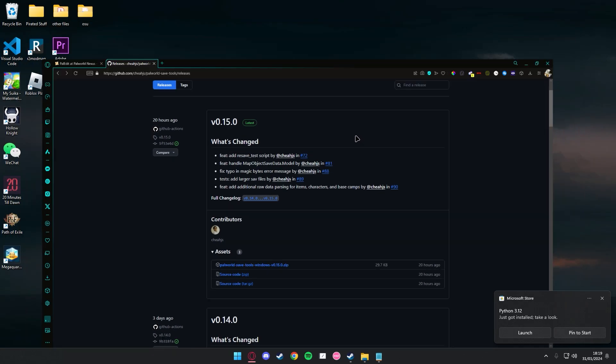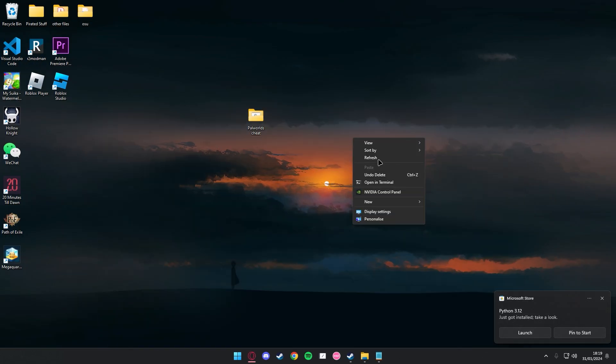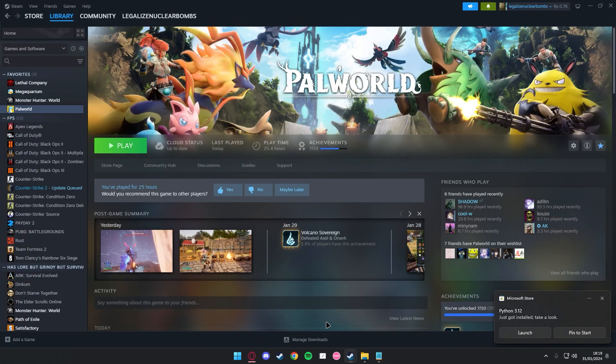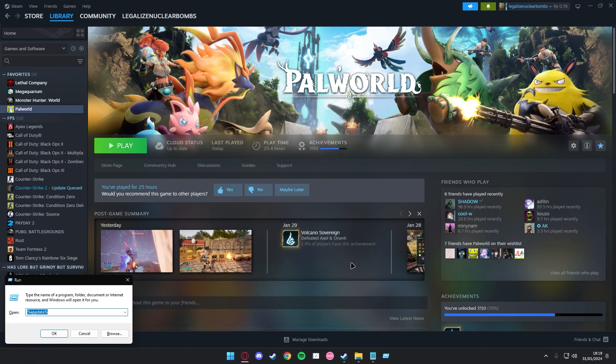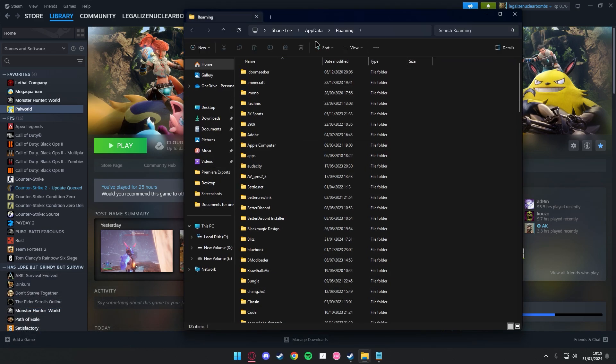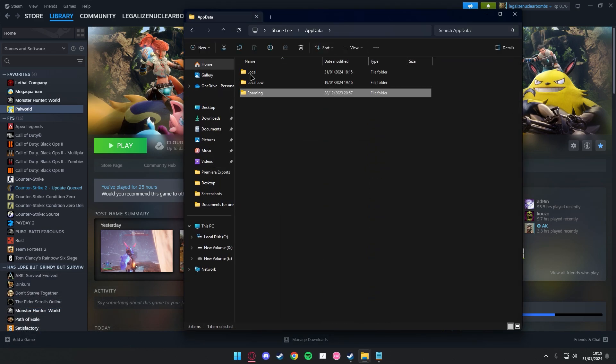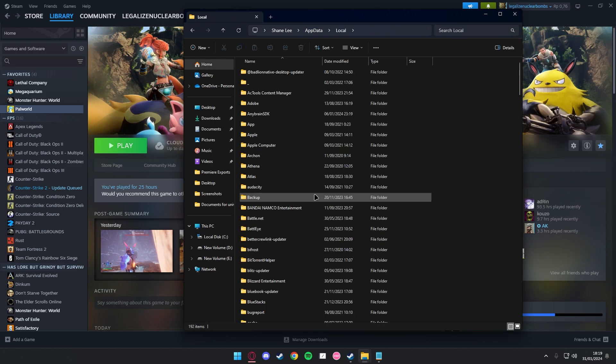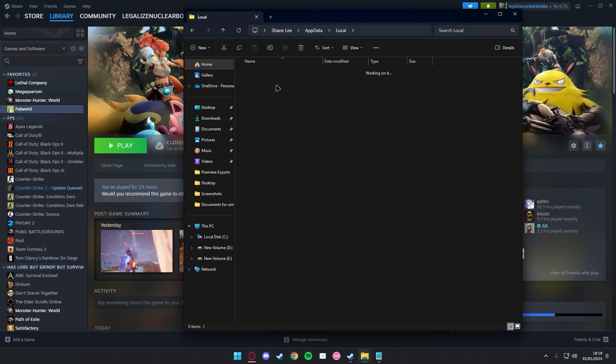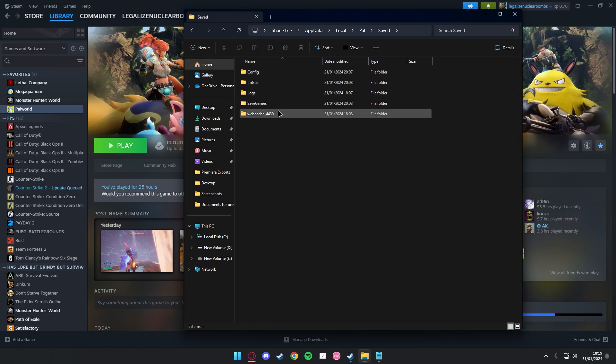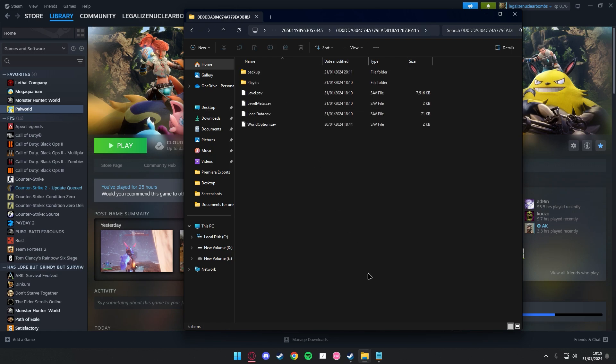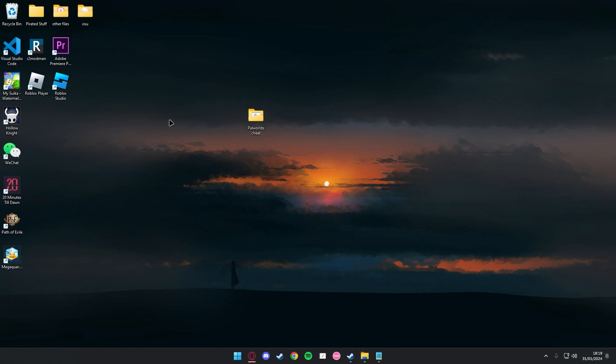Once that's downloaded, you're gonna want to find your save file. So just go to Run, type %appdata%, go to AppData, Local. Press P, go to Pal, Saved, SaveGames. Just click on the thing. You're gonna want to copy this.